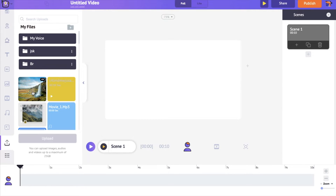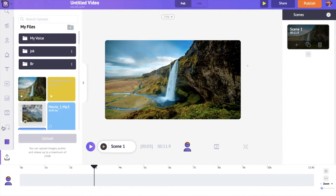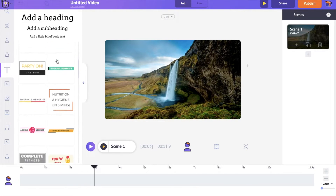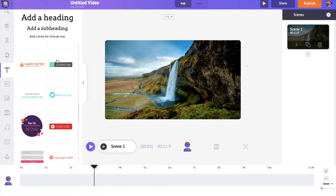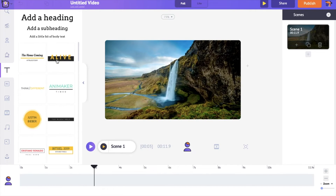Now click on the uploaded video in the library to load it into the workspace. To add text, go to the text section in the library. You have two different options: on the top are simple text boxes which can be customized according to your requirements, and on the bottom are pre-designed texts created by professionals. Let's see how to use both of them.